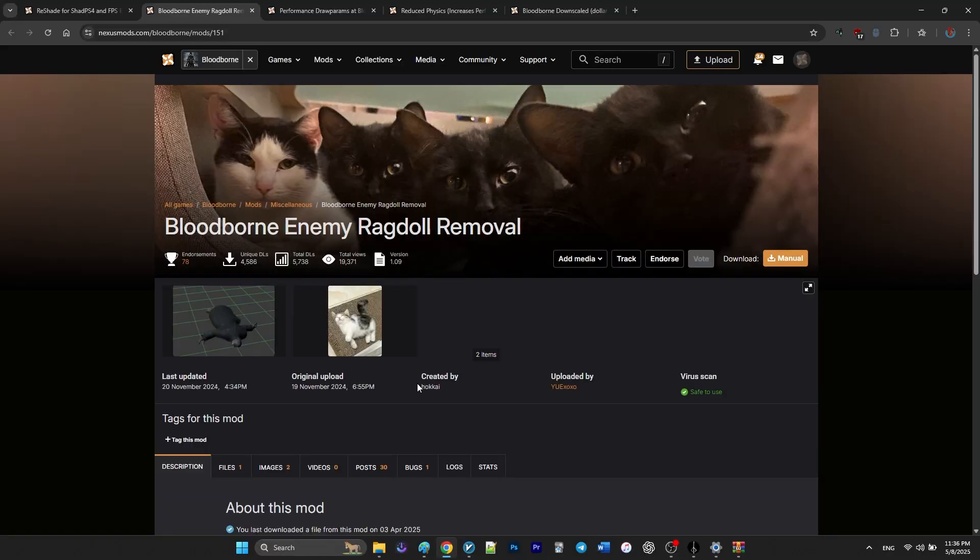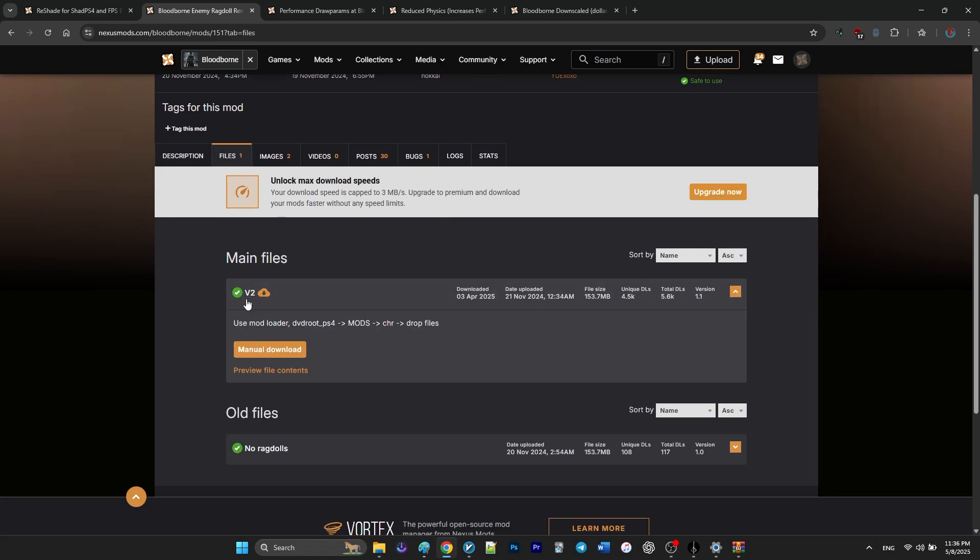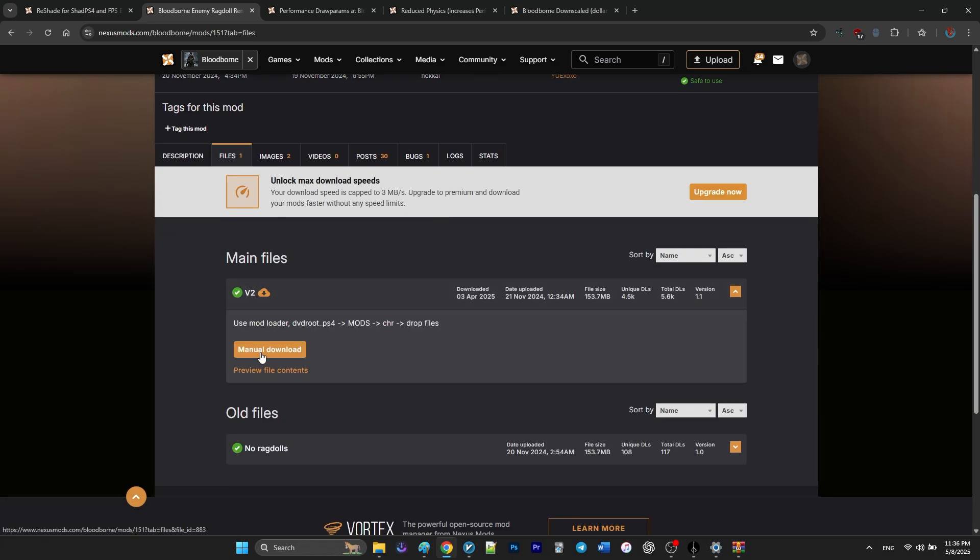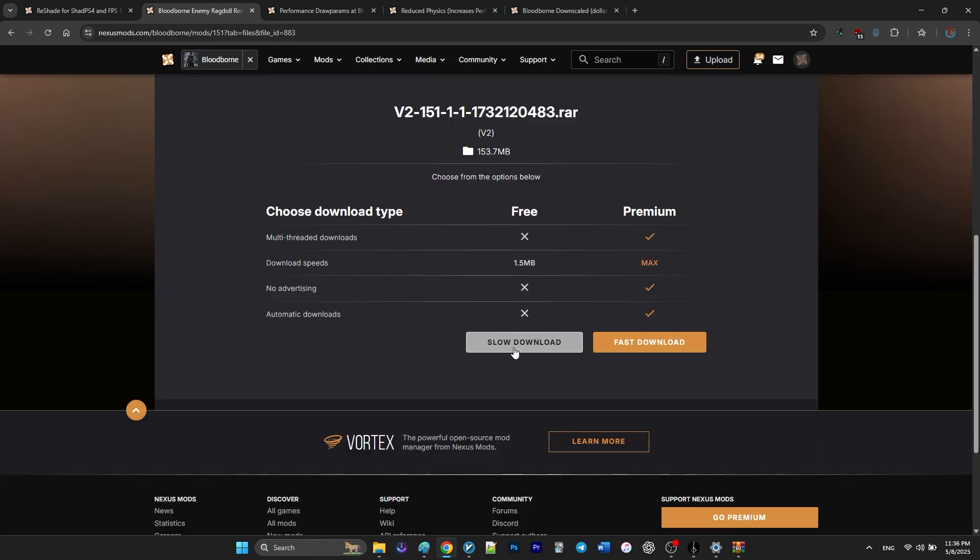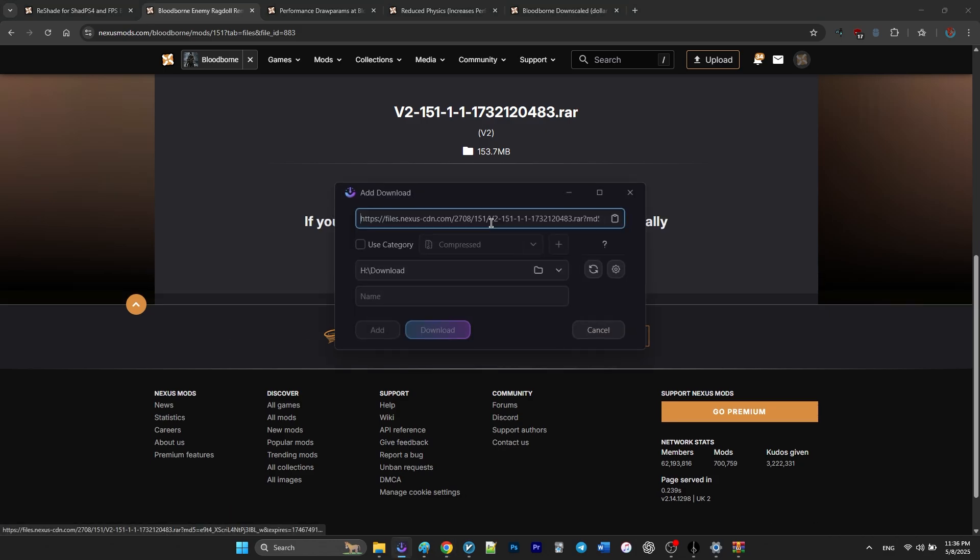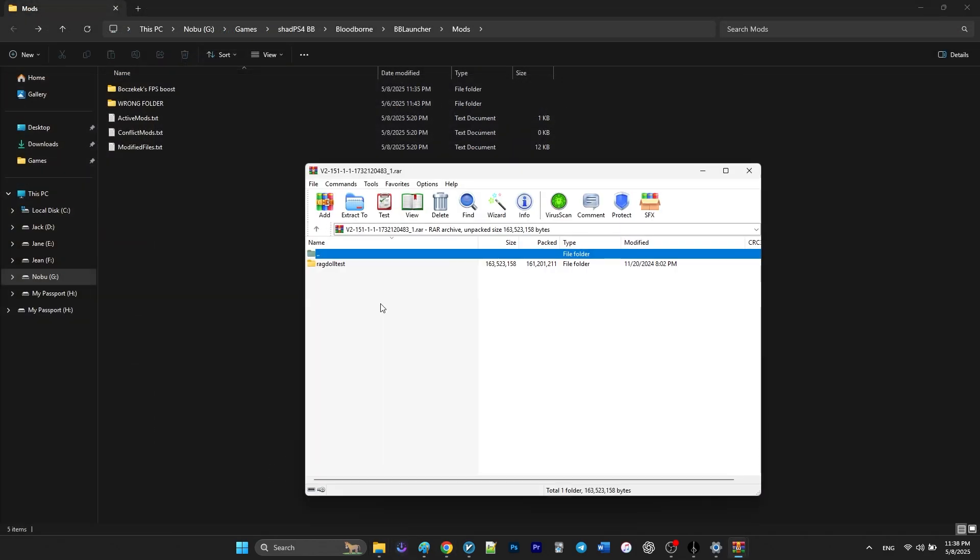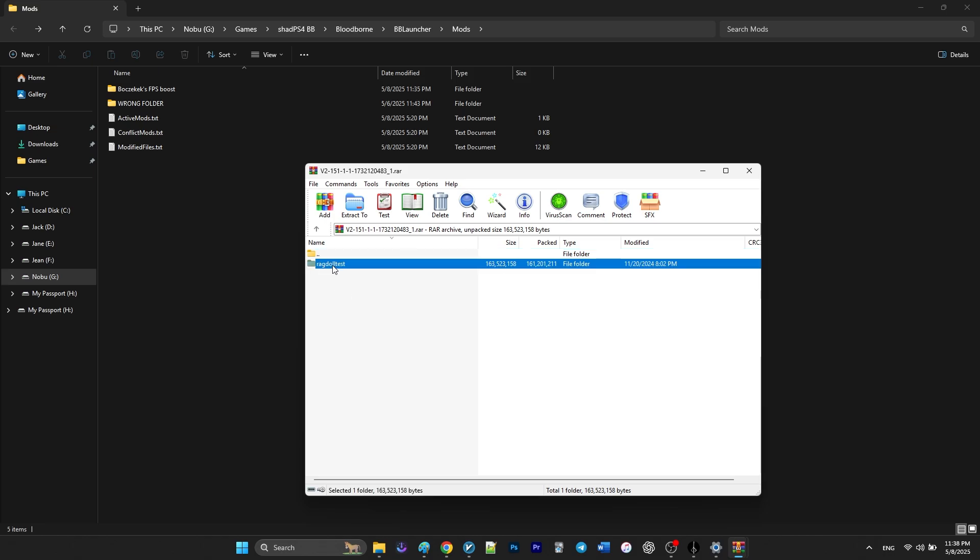And the result is less strain on your system, especially in areas with lots of enemies or long battles. In order to install the mod, you just extract the folder within the zip file into your mods folder.